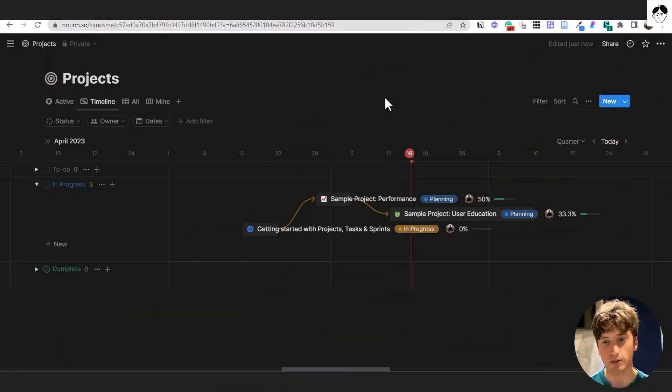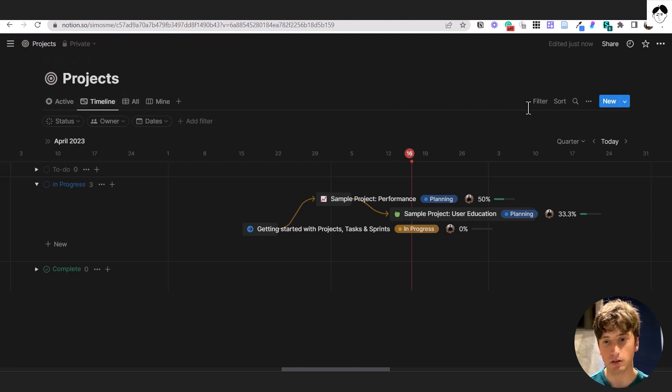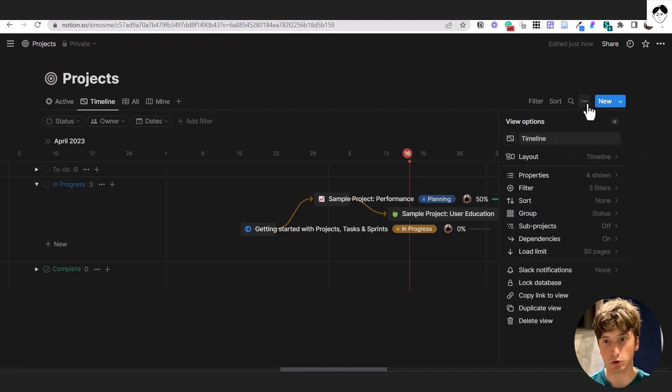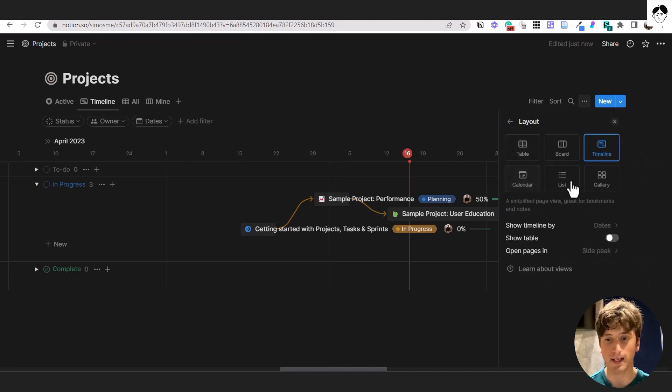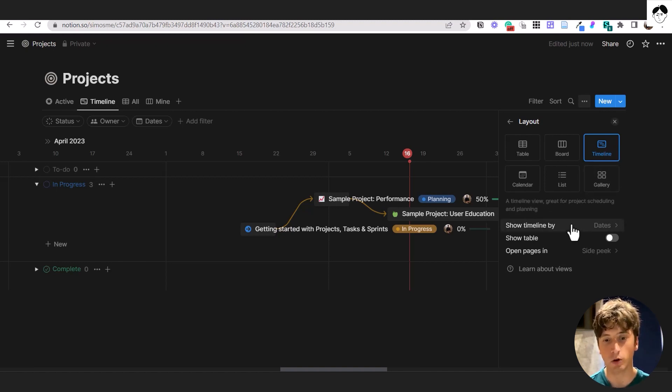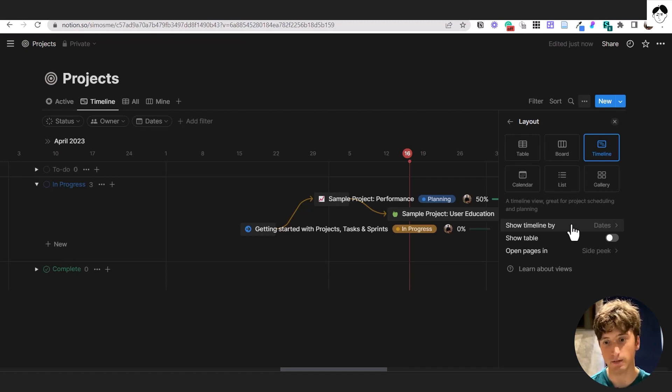So here is a project database and you can see there is a timeline view. I can visualize here already some dependencies going on here. And whenever you have a timeline view in Notion, which you can create from layout timeline, then you can select what date you want to use or dates you want to use for displaying the different pages on that timeline view.